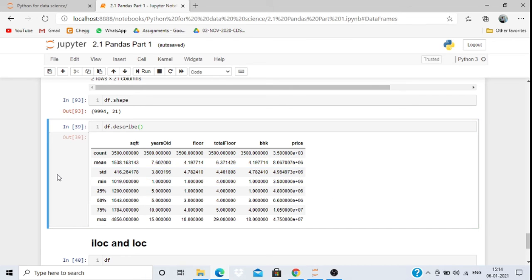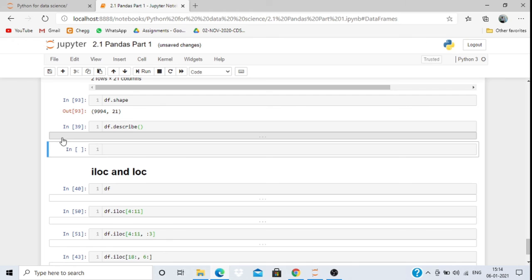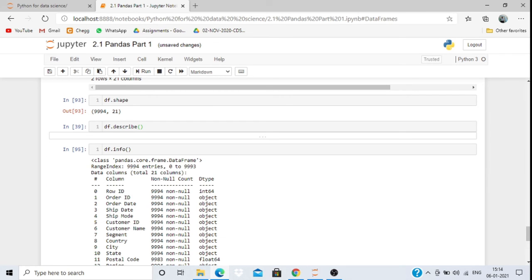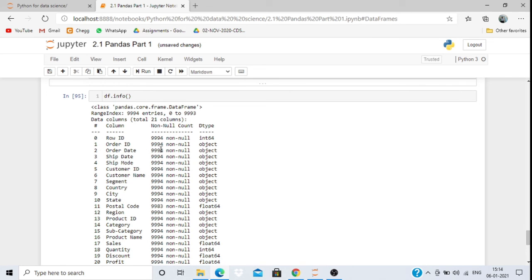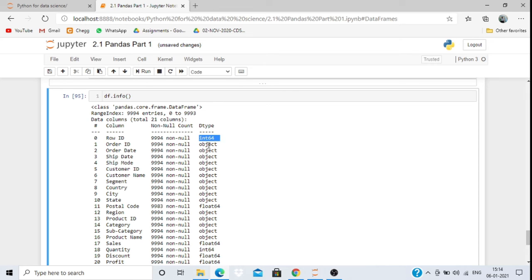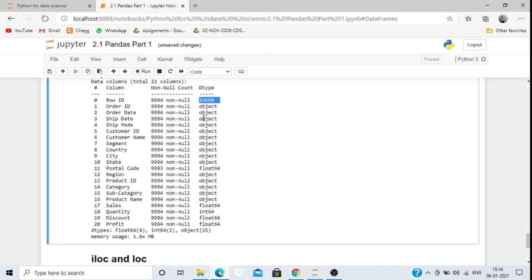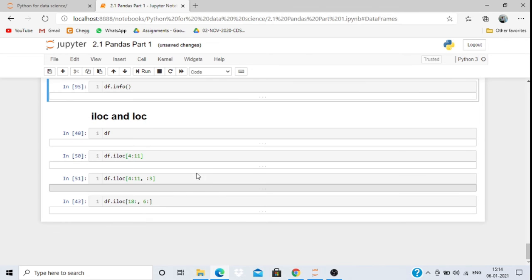df.info() gives detailed info about each column — whether values are non-null, and the data type of each column. Object type columns are categorical data, while integer types are numerical data. This helps understand the structure of the dataset.